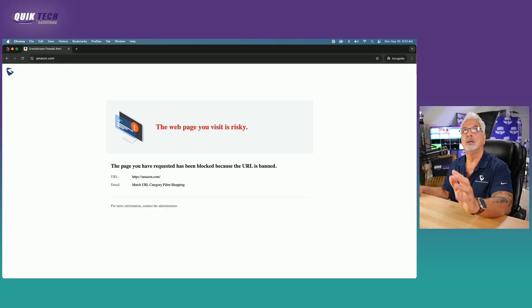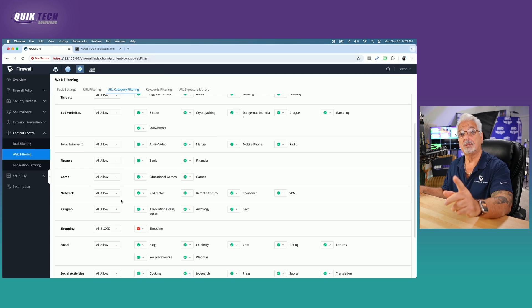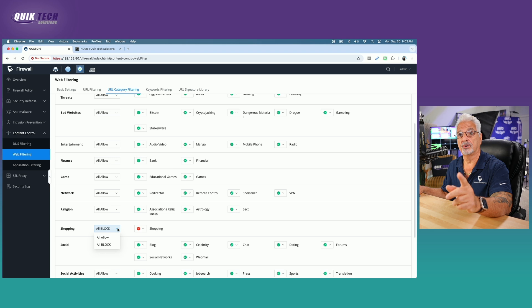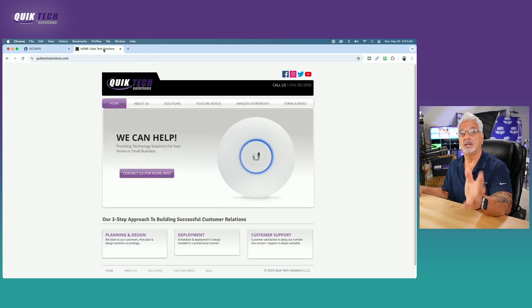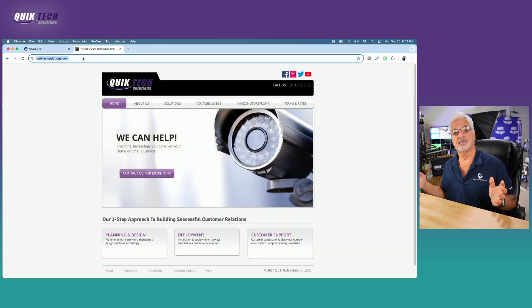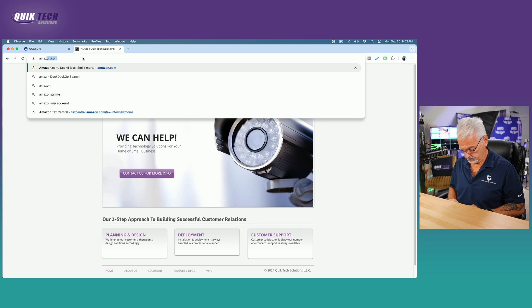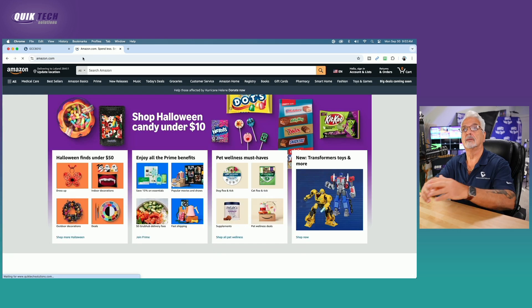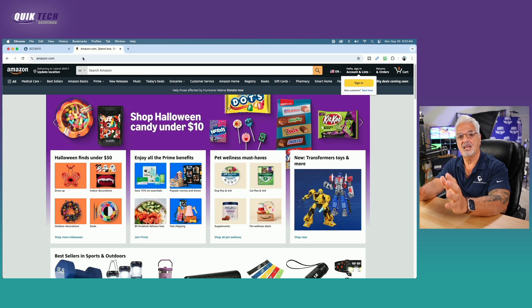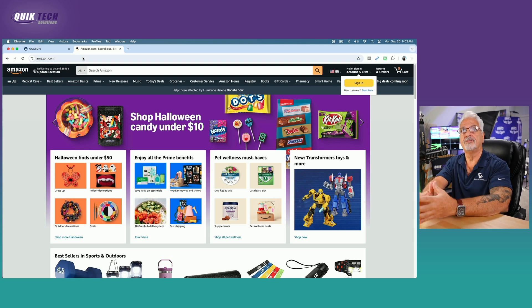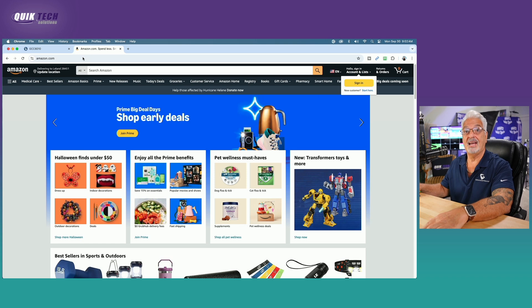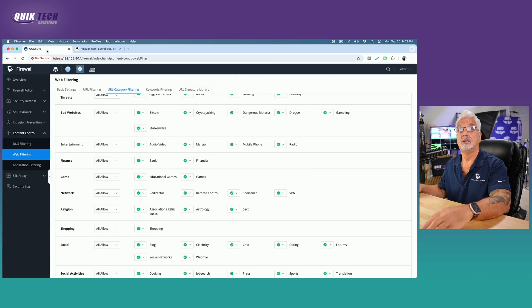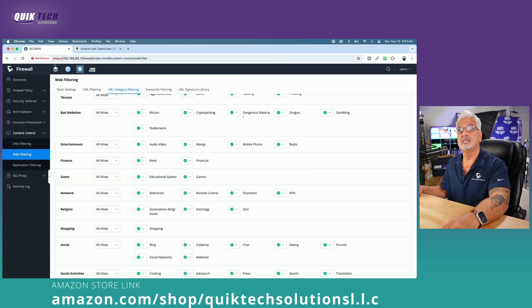Okay, so let's close that. Now what I'm going to do is I'm going to allow the shopping category. So let's come back to the drop down menu and say allow all. And let's bring up the other tab and let's go to Amazon.com now. And it should load the page. And there you go. You can see Amazon is loading. So, so far, everything is working as expected.